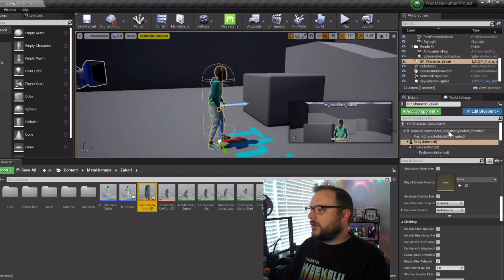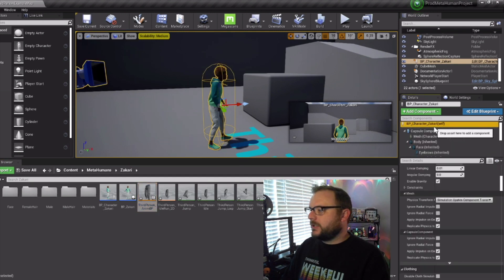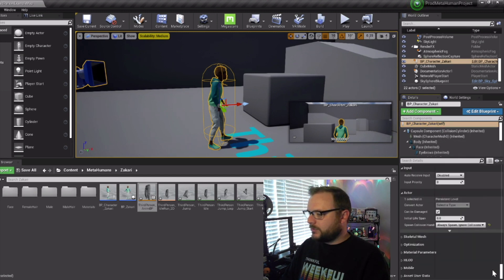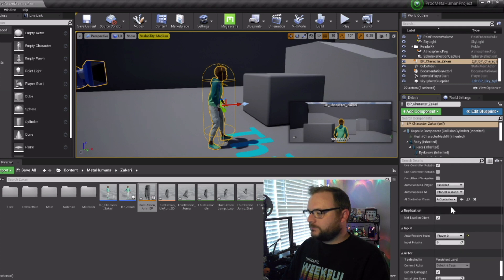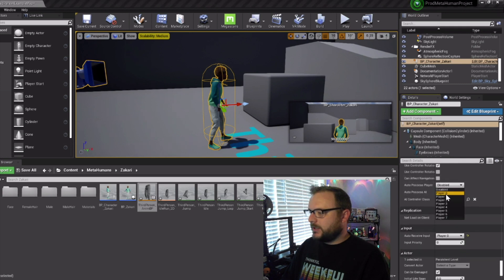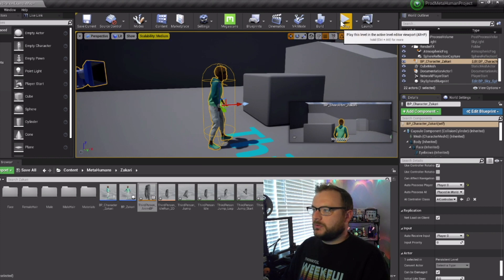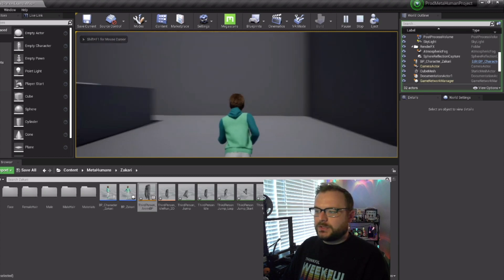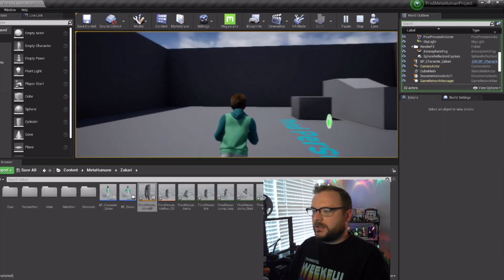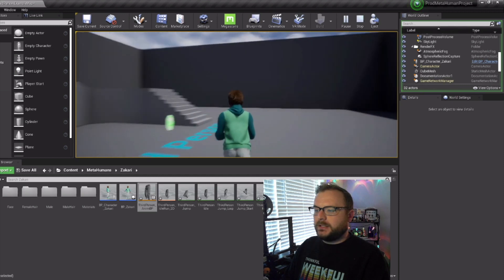Save everything. Click on Blueprint Character Zachary, scroll all the way down, set auto receive input to player zero, and also auto possess player to player zero. Click play and you'll see Zachary moving around — the jumping, running, and walking that our mannequin did our MetaHuman can now do as well. That's how we get our MetaHuman to walk and run just like our mannequin. Make sure to drop a like and follow — it really helps the channel and we'll see you in the next video.